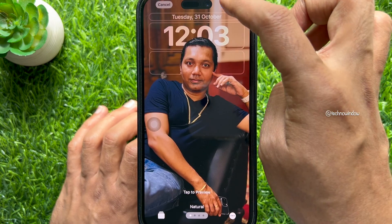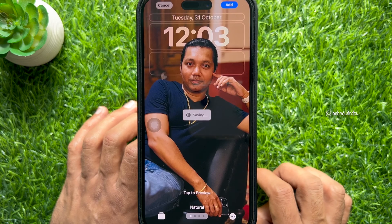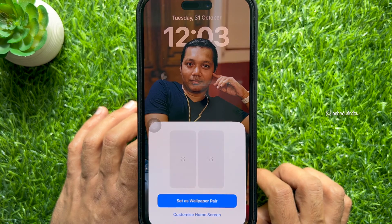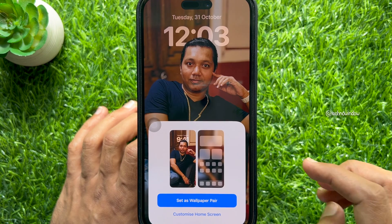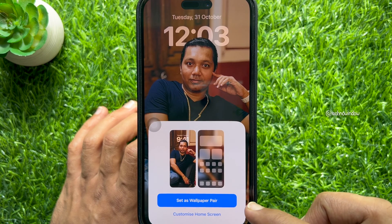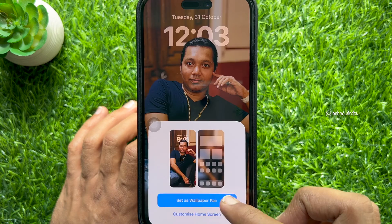Tap add in the top right. Then tap set as wallpaper pair.